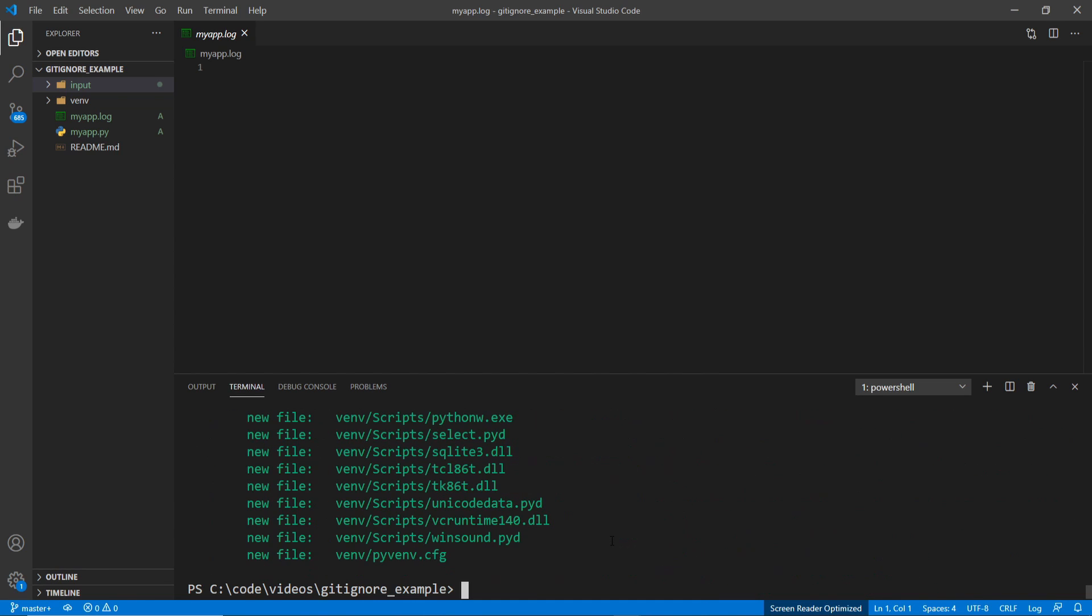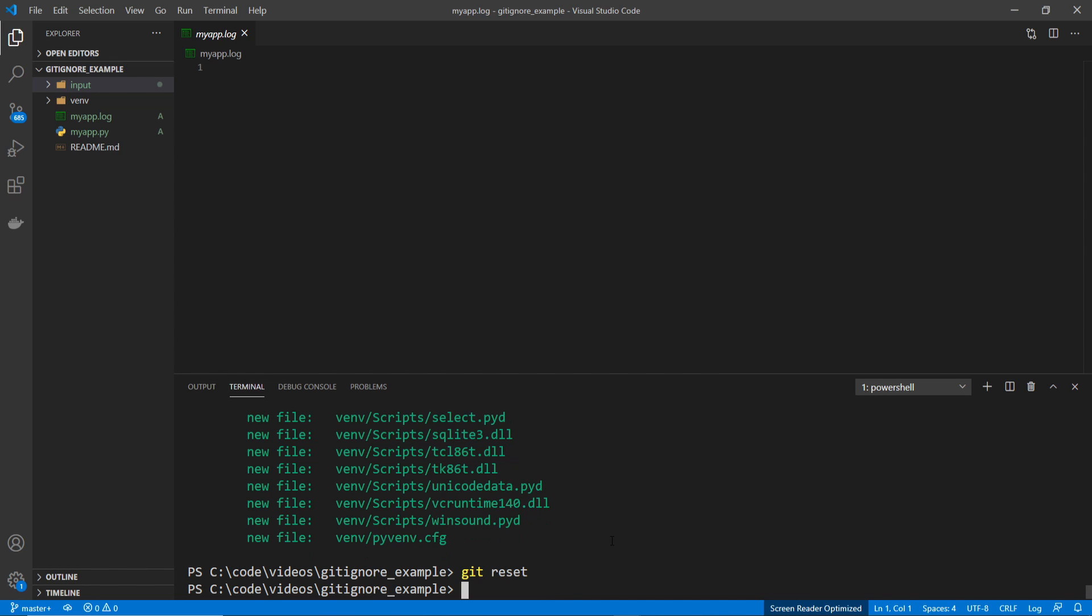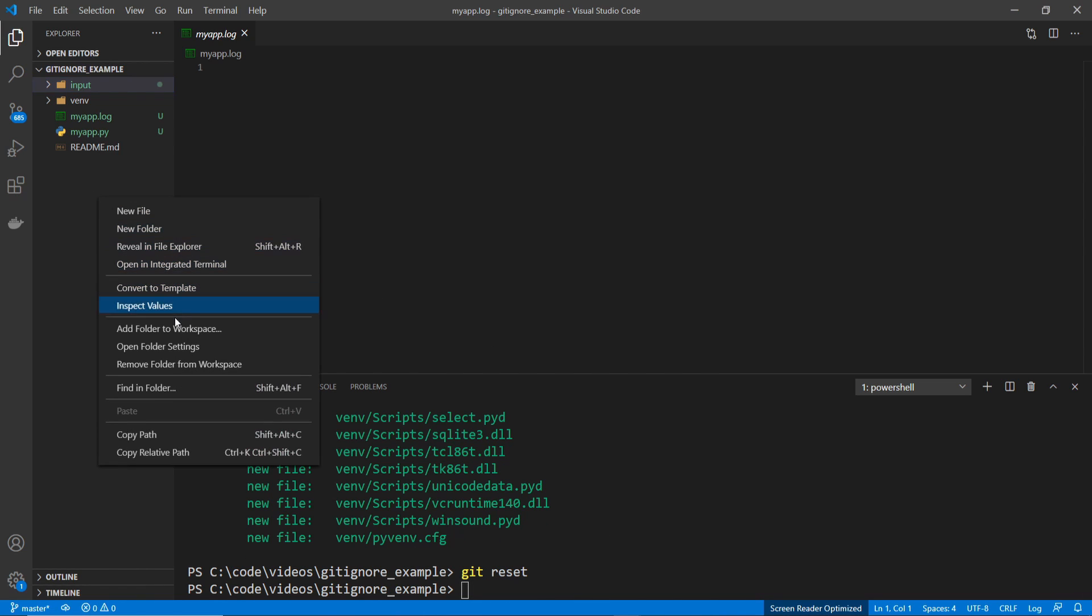Now since I don't want those files to get staged or committed, I'm going to go ahead and do a git reset. And now I'm going to add the .gitignore.